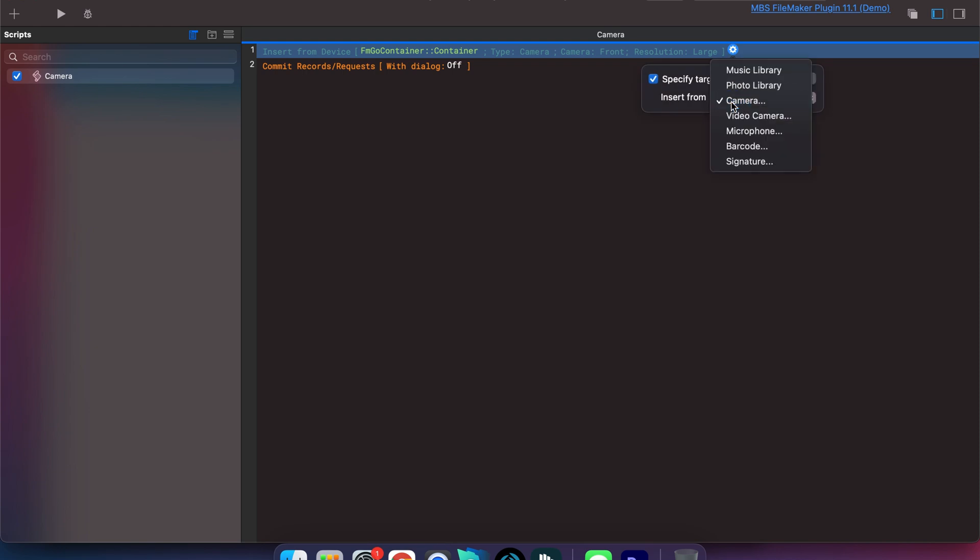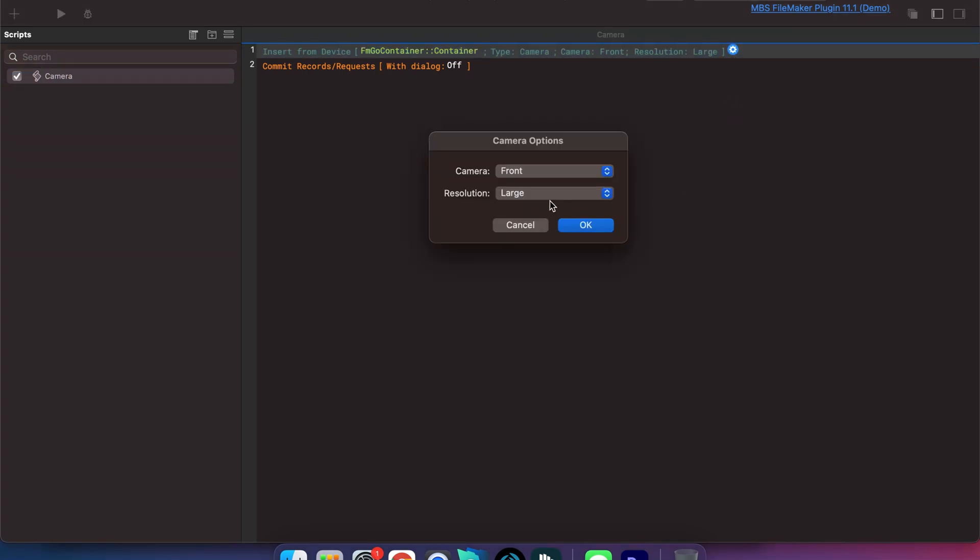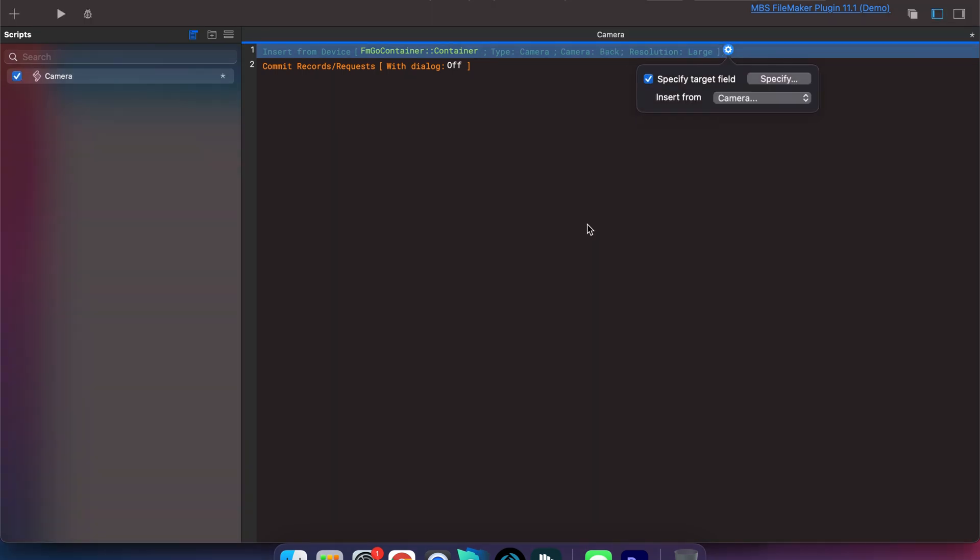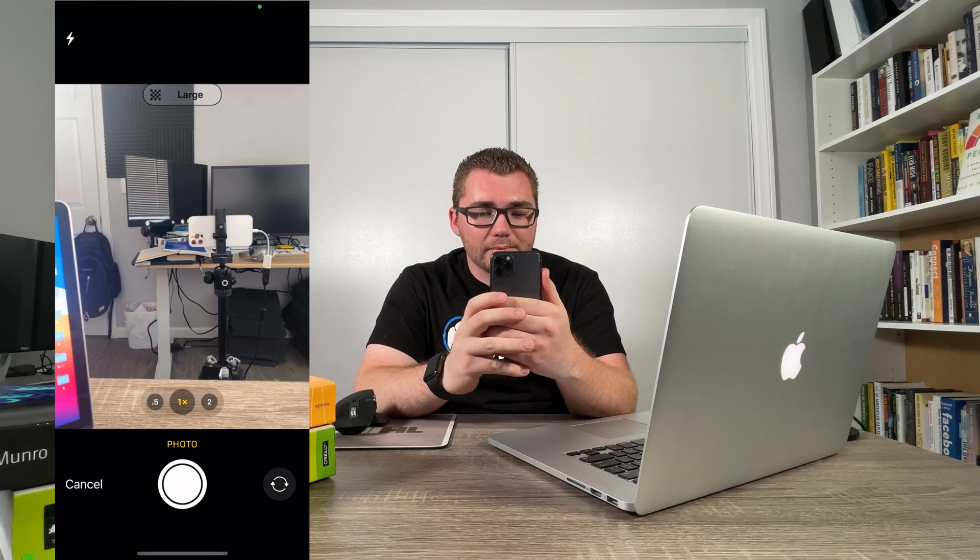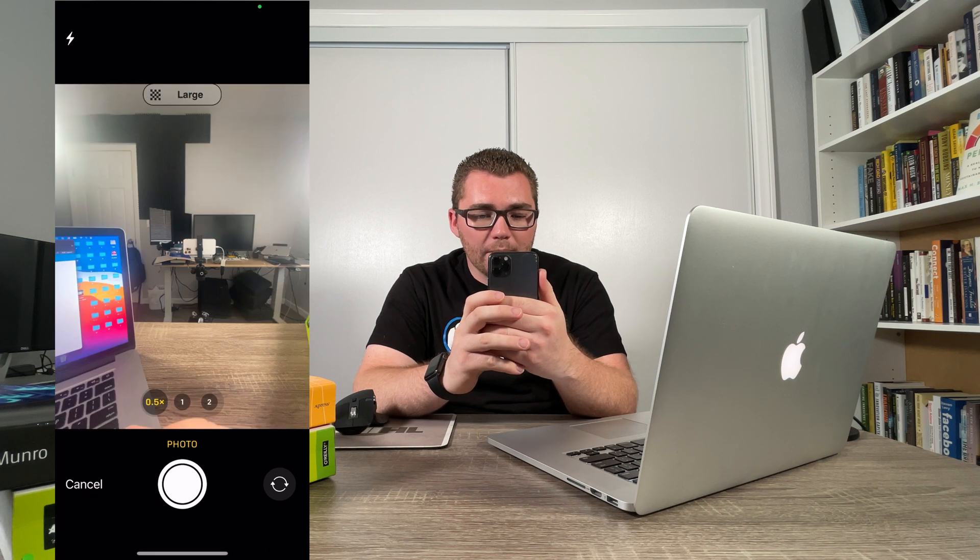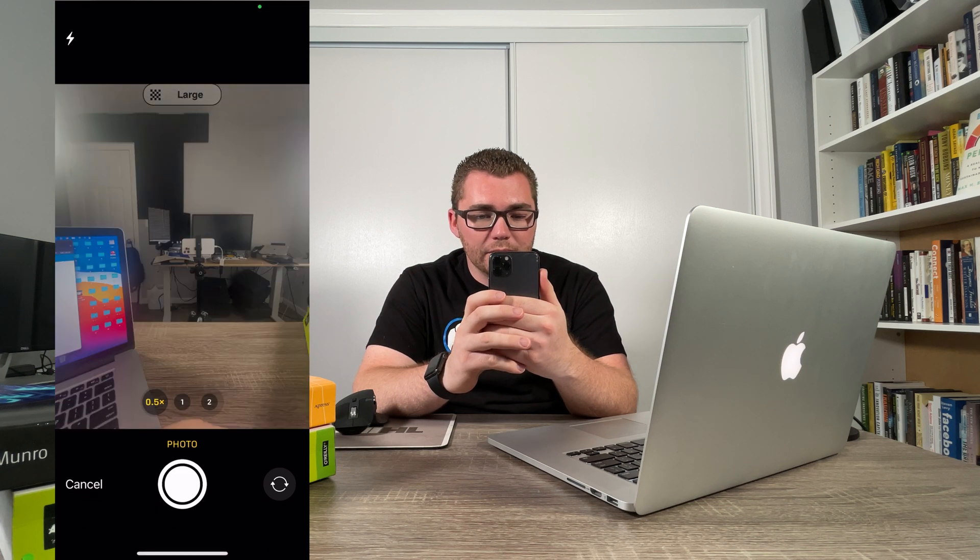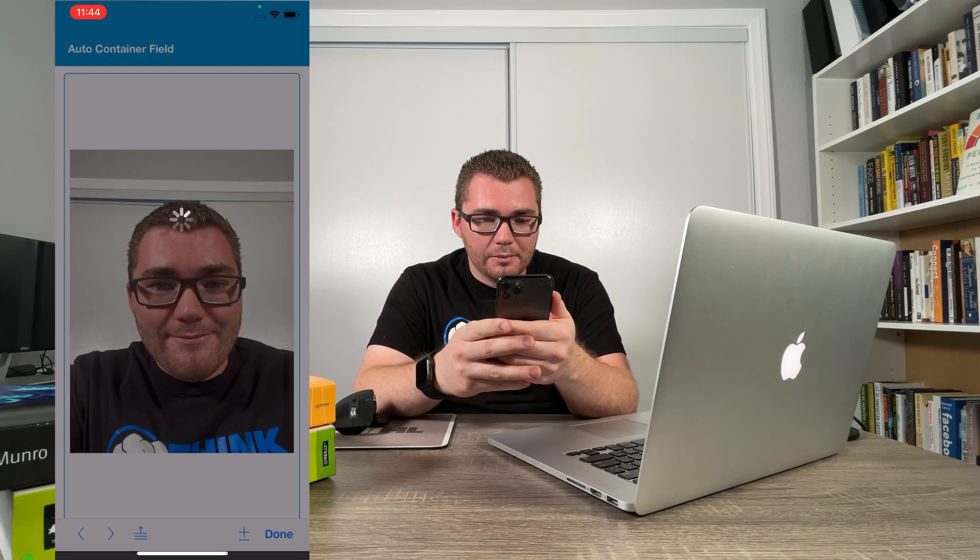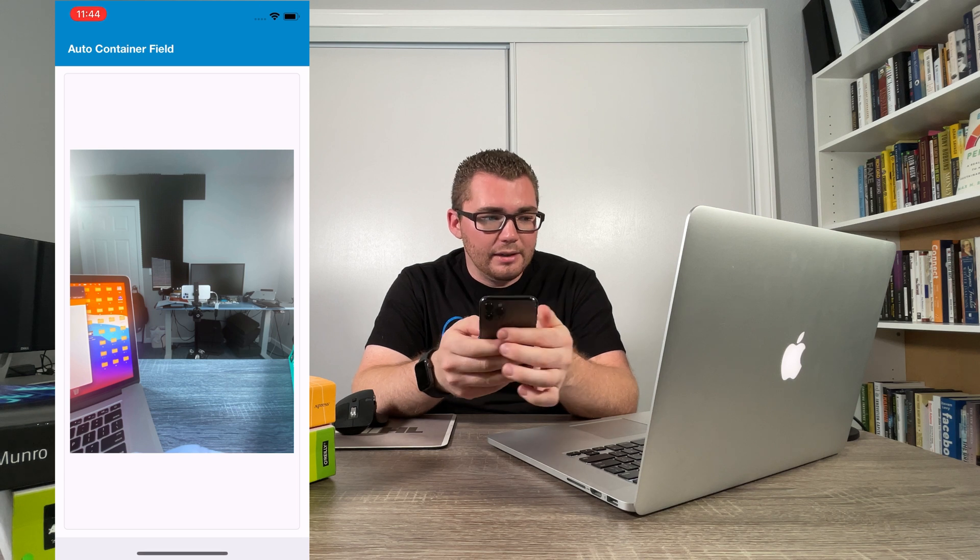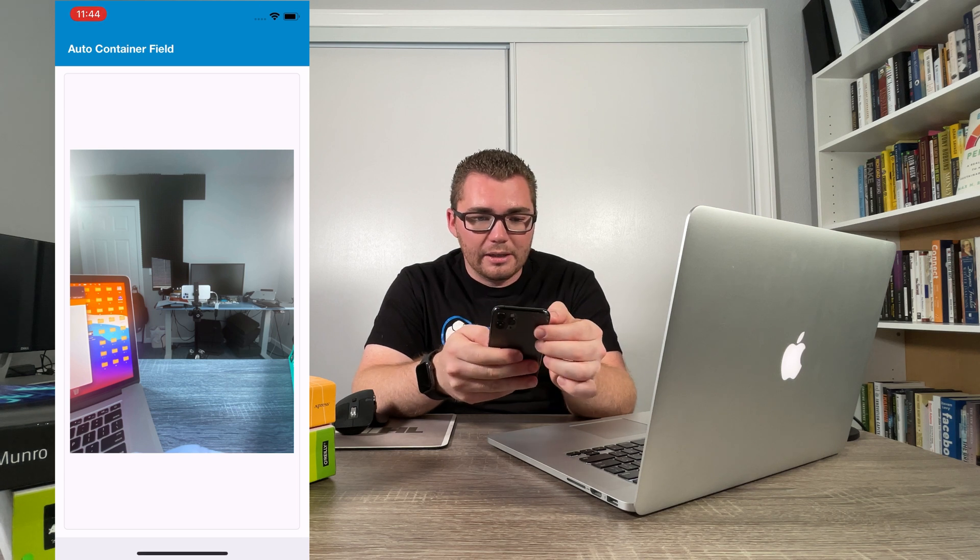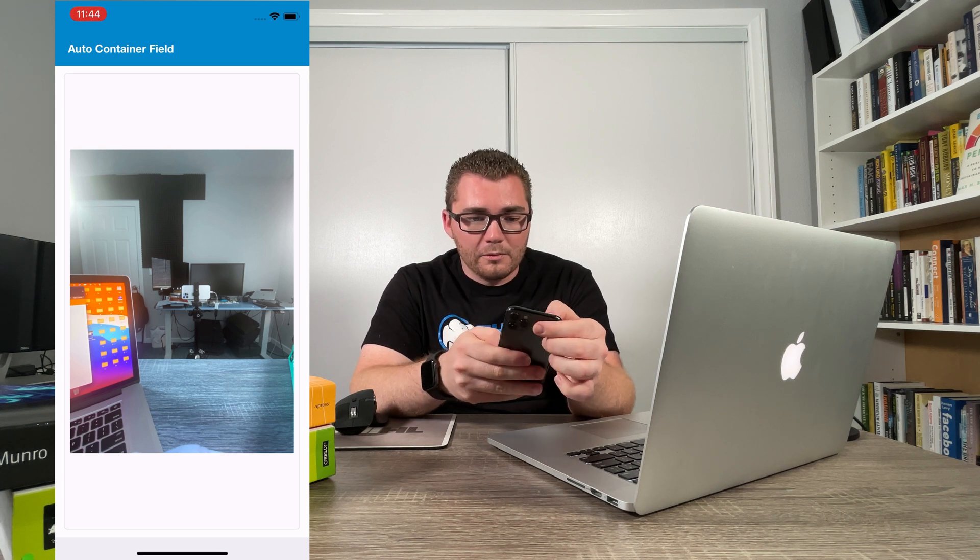And then go from front to back, click OK, command S to save. So that when we do this again going back to the iPhone, when we click on that container field it goes automatically to the back facing camera and we can use that photo and there you have it, it uploads that really quickly.